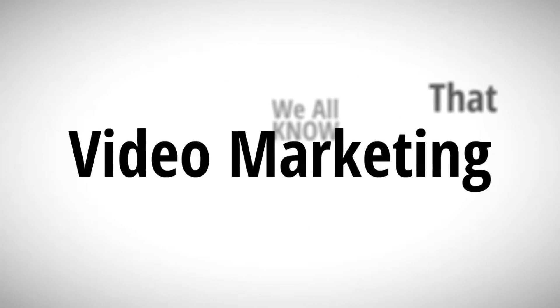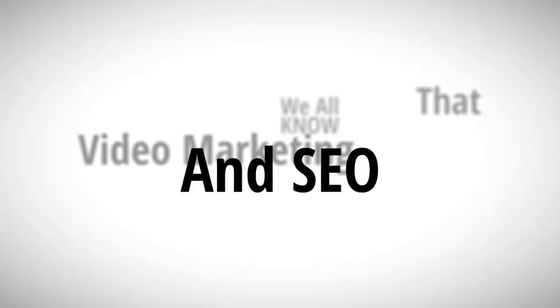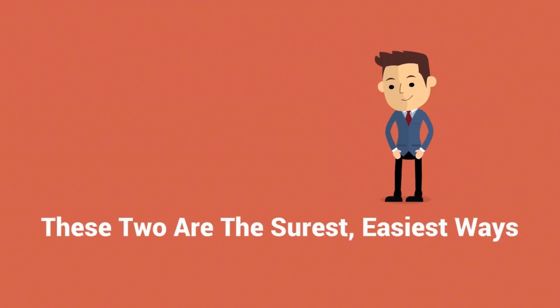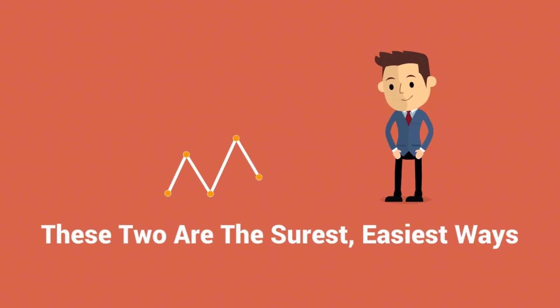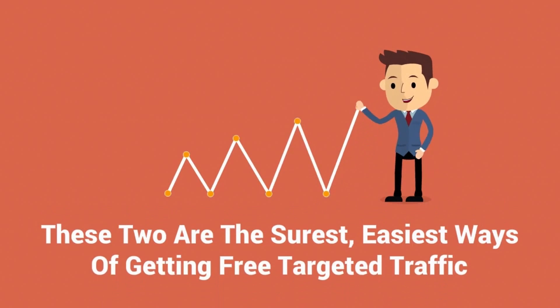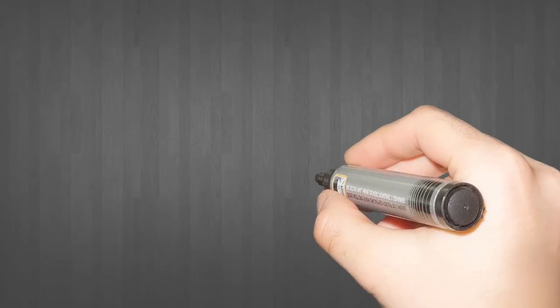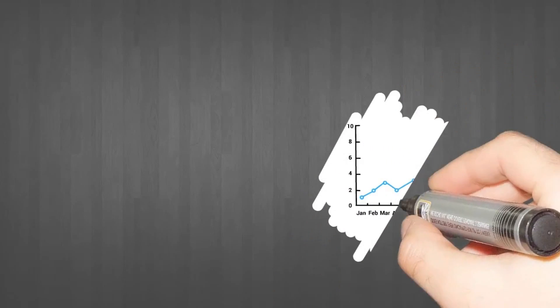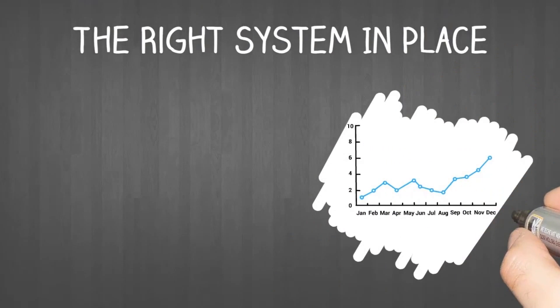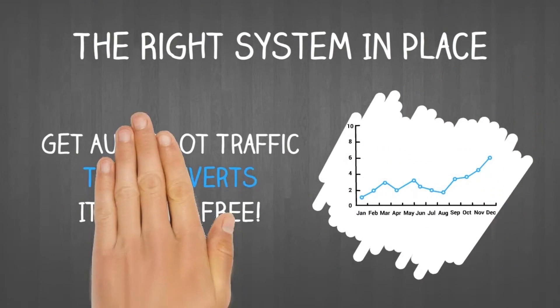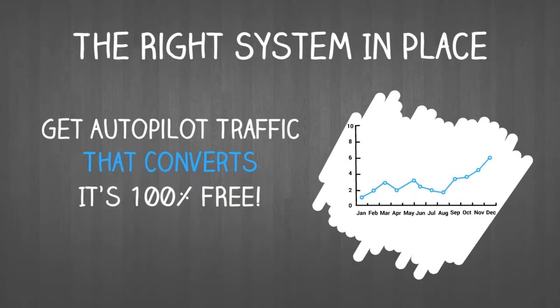We all know that video marketing and SEO work. These two are the surest, easiest ways of getting free targeted traffic. With the right system in place, you can get autopilot traffic that converts and it's 100% free.